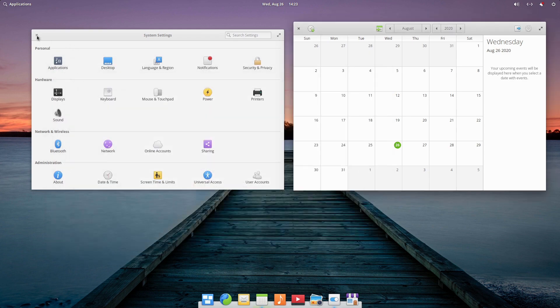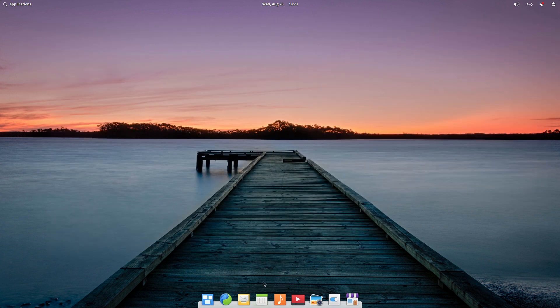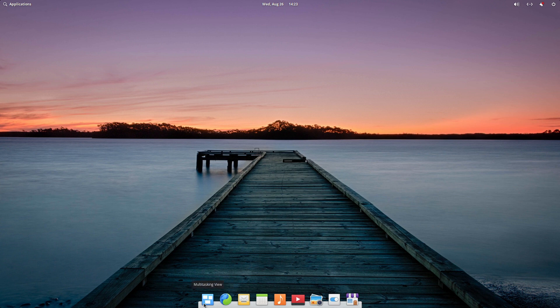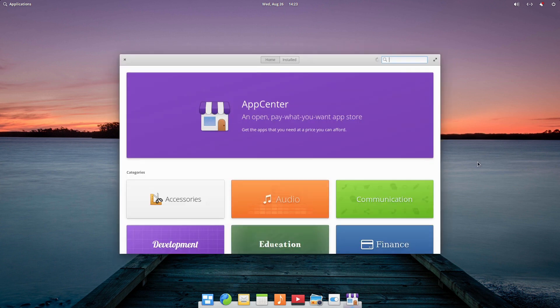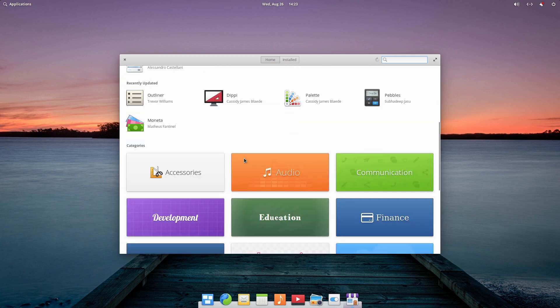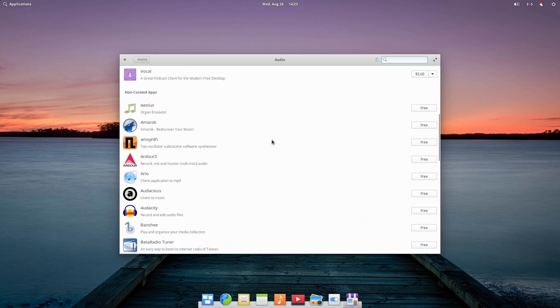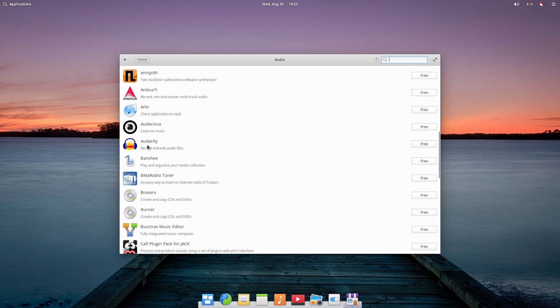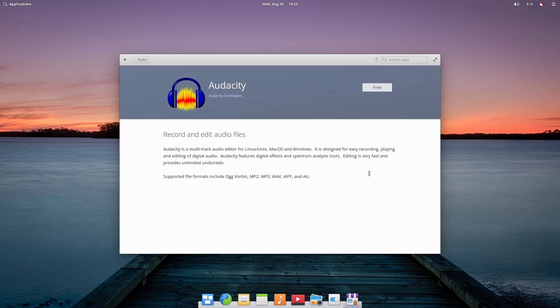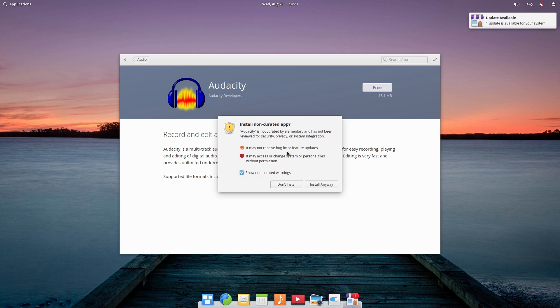The downside is when you start installing other applications, it becomes a little bit not quite as consistent. So let's do the same thing. Let's look through here. Here we only have one Audacity and it doesn't tell us anything about where it's at. It does tell us it's free. If we click on this, this is the warning I was telling you about. Okay, Audacity is a very well-known application that gives us this non-curated app warning. It's not curated by the team. It may not receive bug fixes or feature updates. It may access or change the system or personal files without permission.